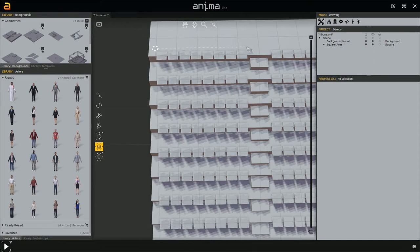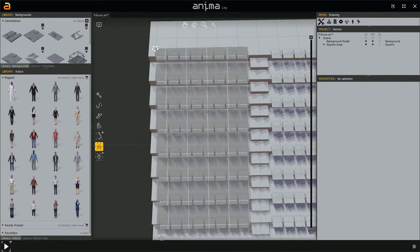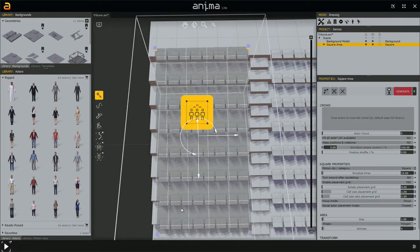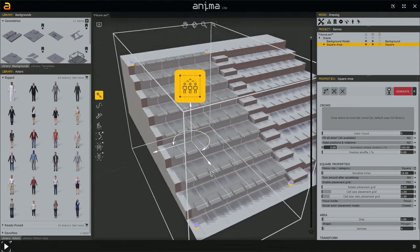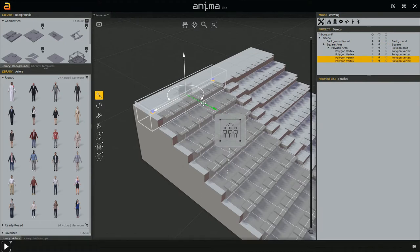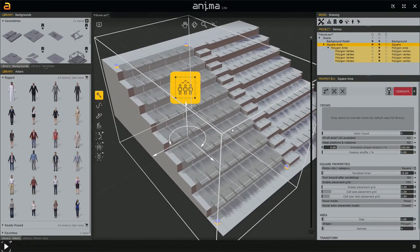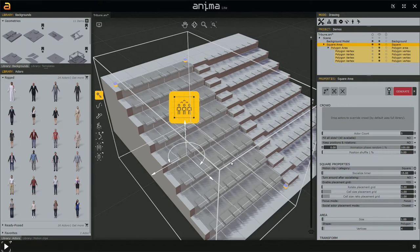We create the vertices that define the shape — like this, like this, like this, and like this. Right click to end it, and here we have our area. Now, as you probably remember when we were working with the area tool, I told you to try to avoid creating areas on stairs — but actually, that's exactly what we're going to do now.